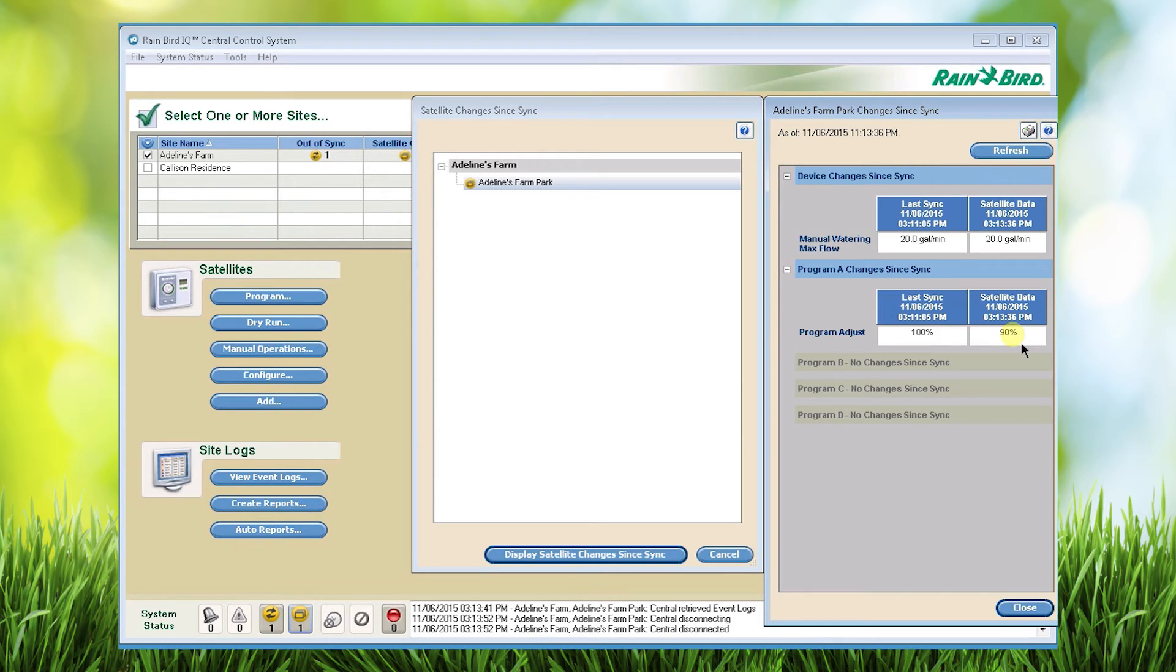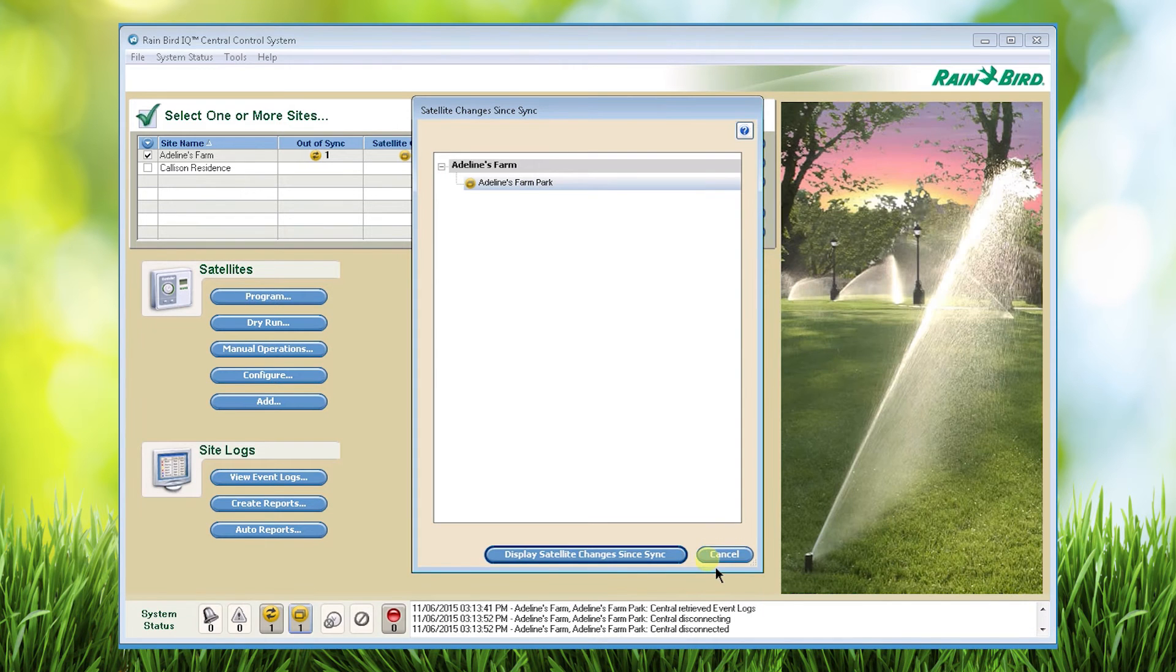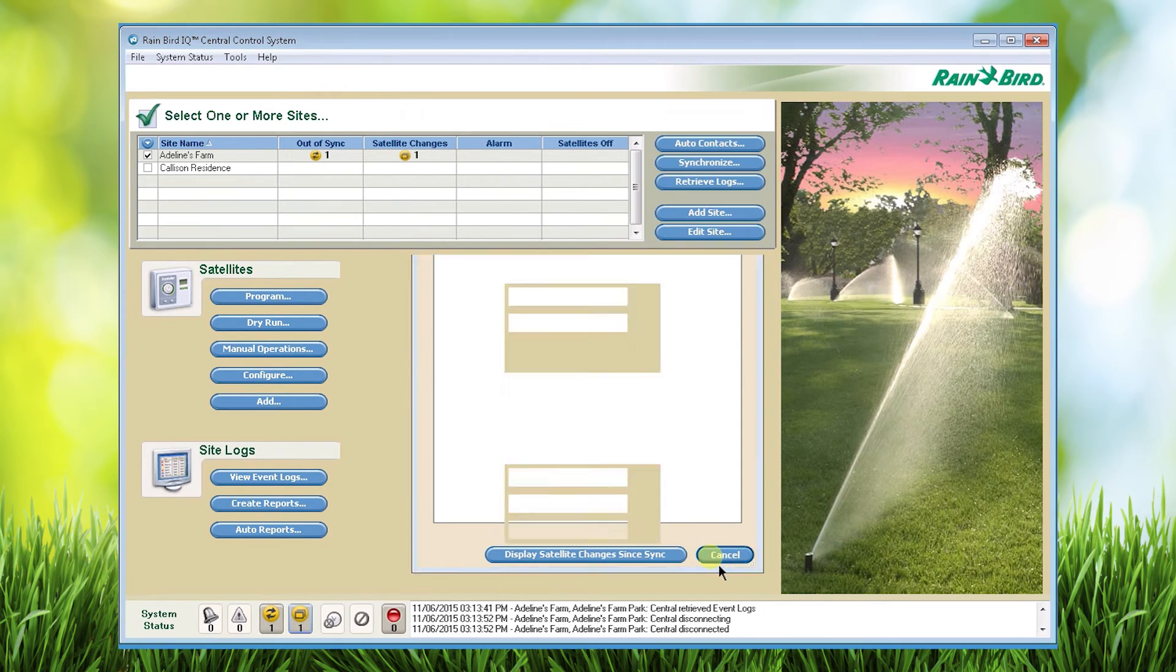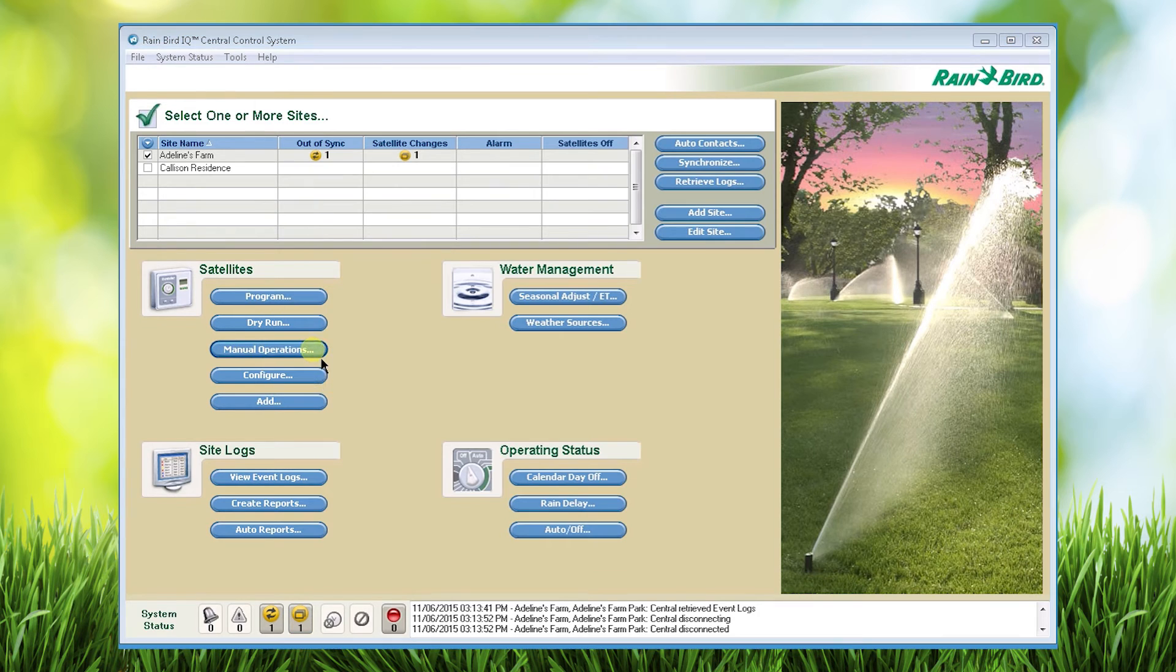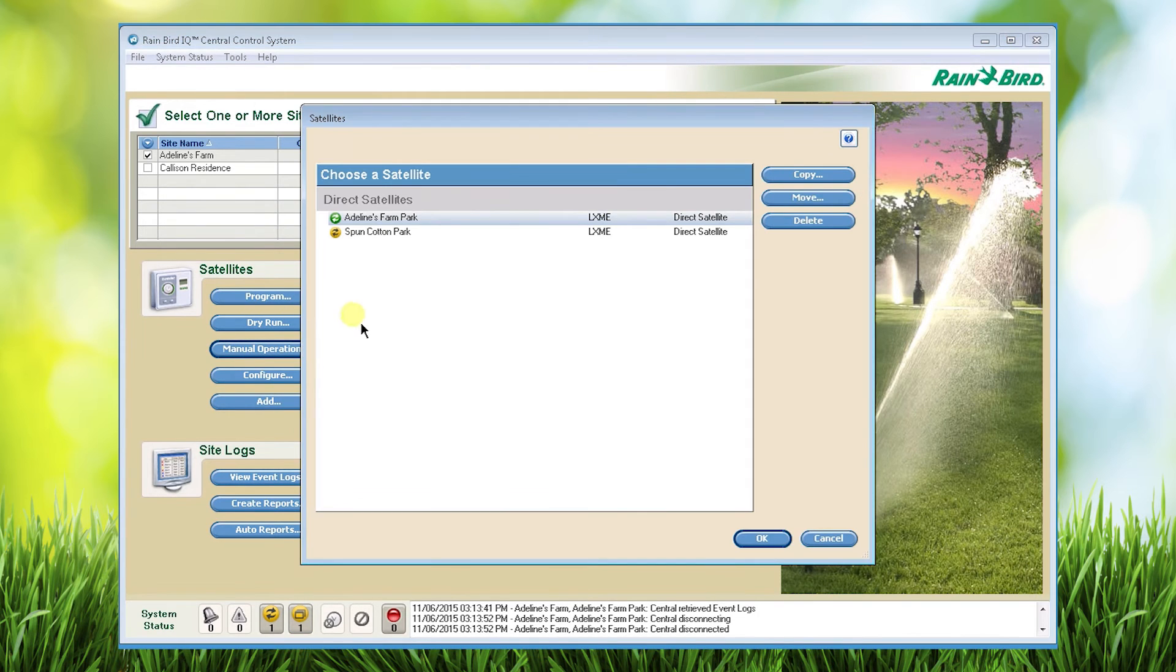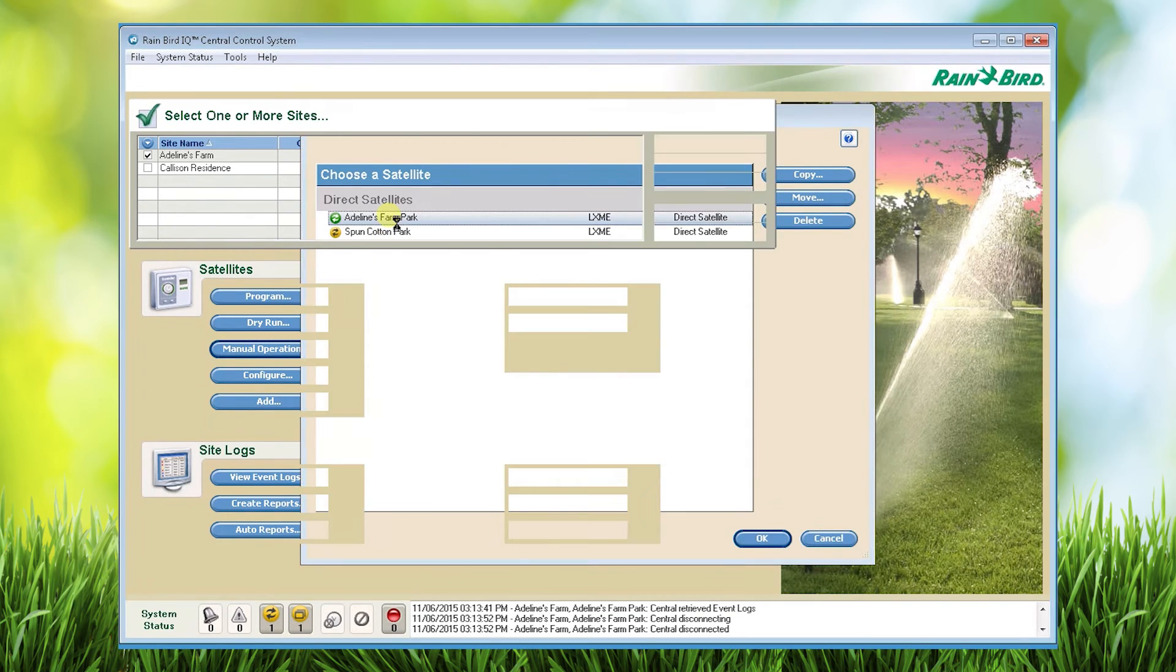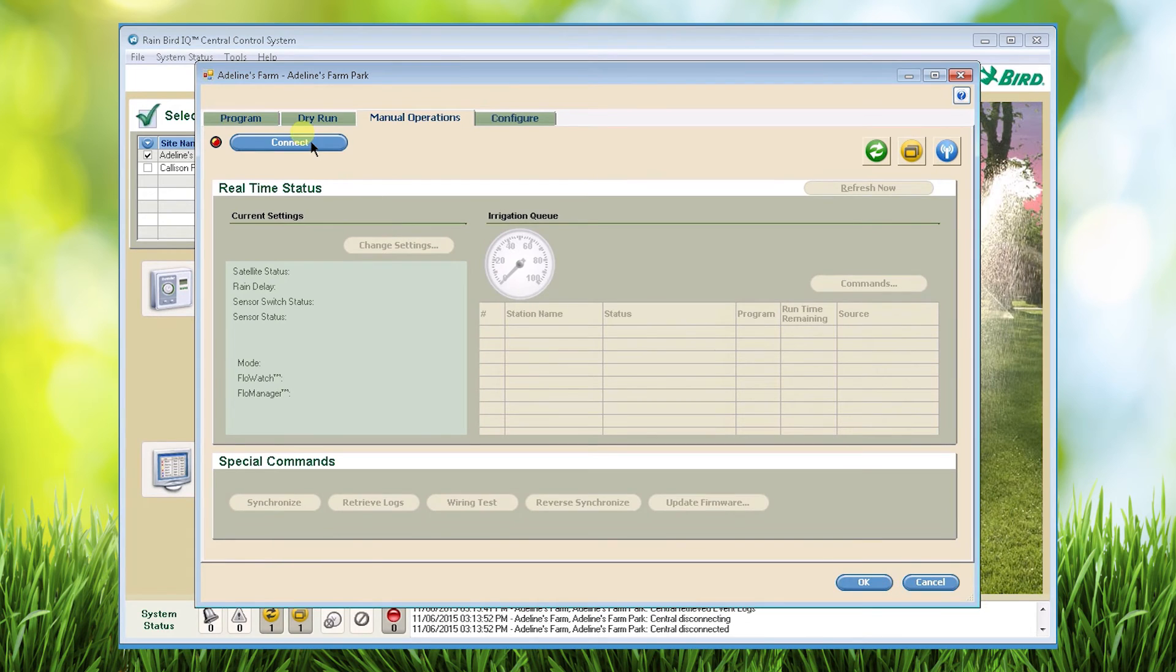So let's do a reverse sync. First we'll close these screens. Next go to manual operations and click on the desired controller and click connect.